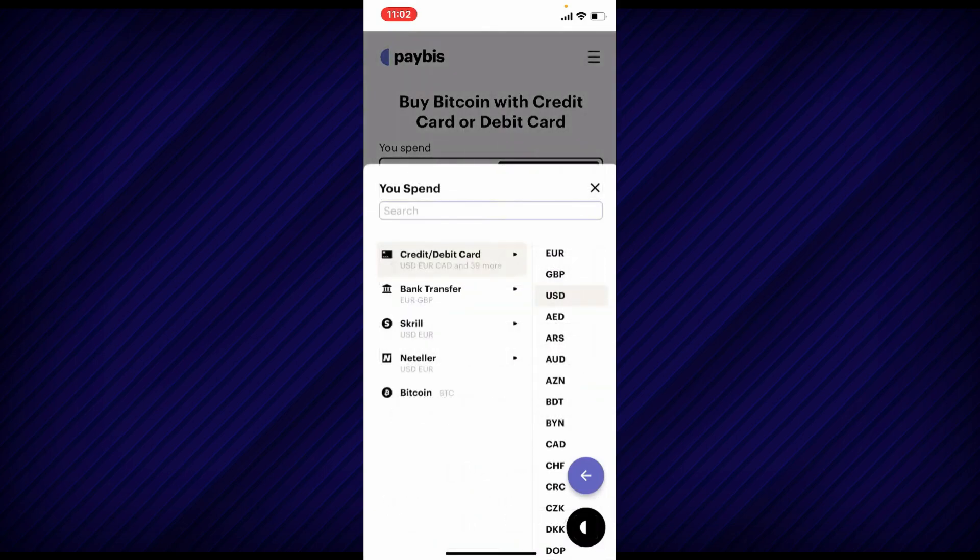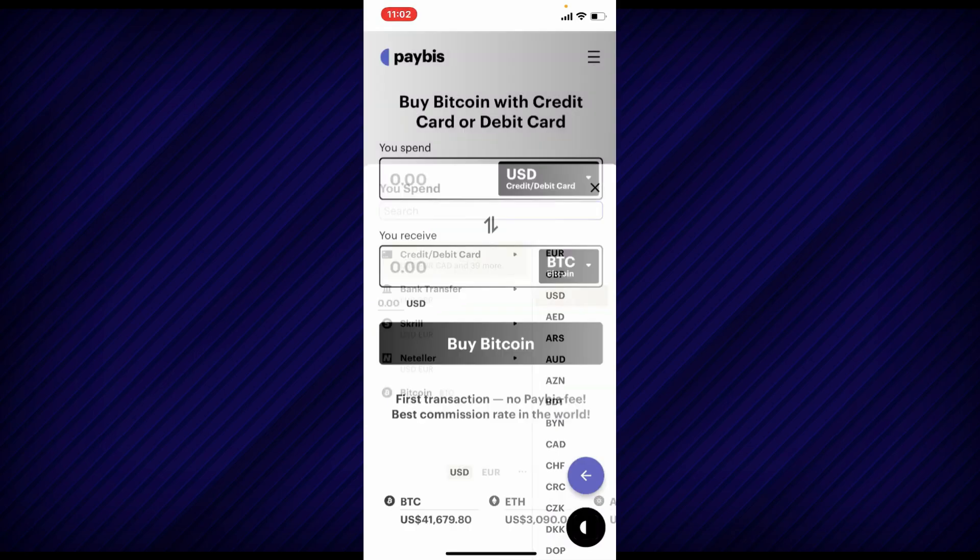After that, select your method of payment, whether you'd like to select credit card, debit card, or bank transfer, or any other options displayed on the screen.